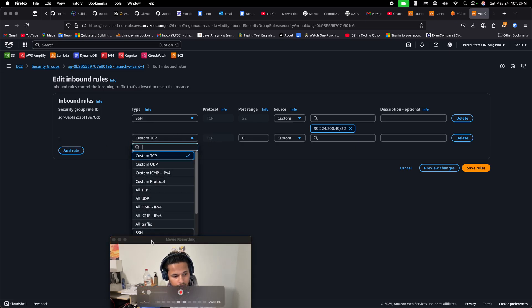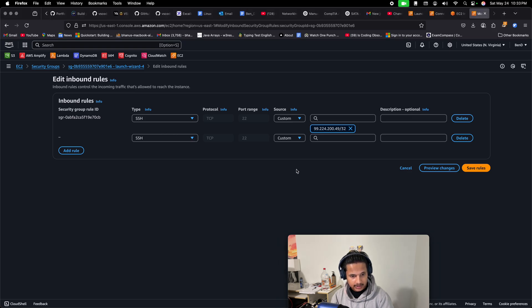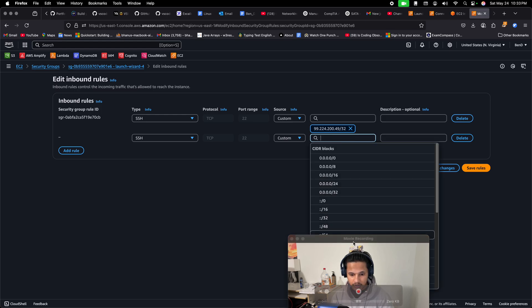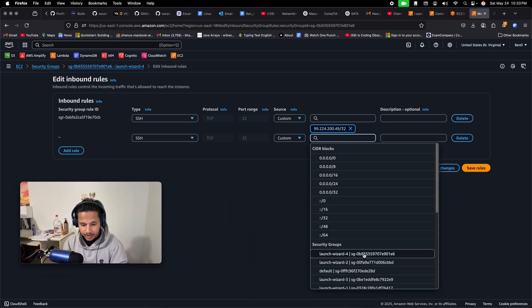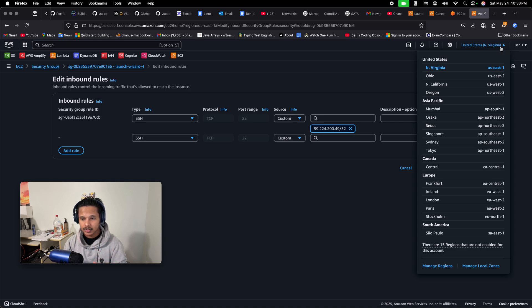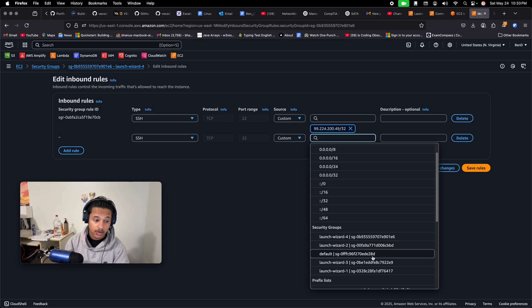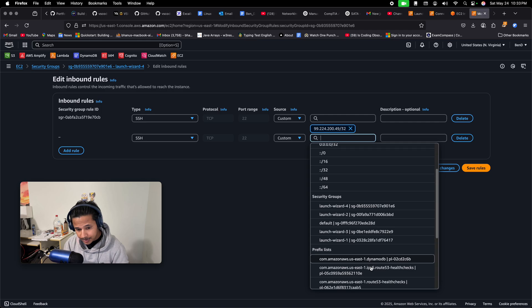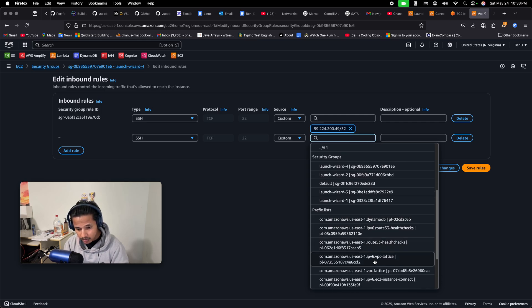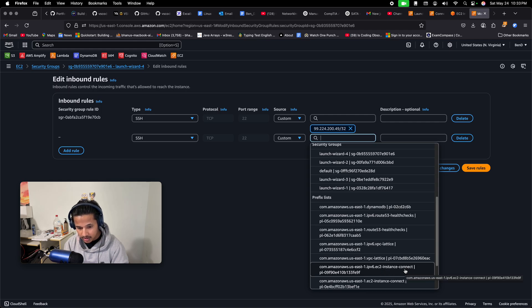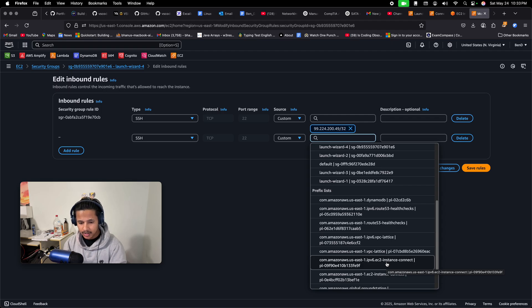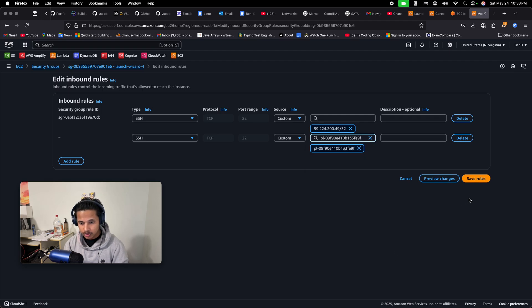So what you need to do is add a new rule — SSH traffic, set it to Custom. You need to know your region. I'm using N. Virginia, US East 1. Actually, you don't even need to know your location — just look for the prefix list. Under the prefix list you will see something like 'EC2 Instance Connect.' What it does is allow connections from all the AWS IP addresses for US East 1. This is the easy fix — just select that and save the rules.